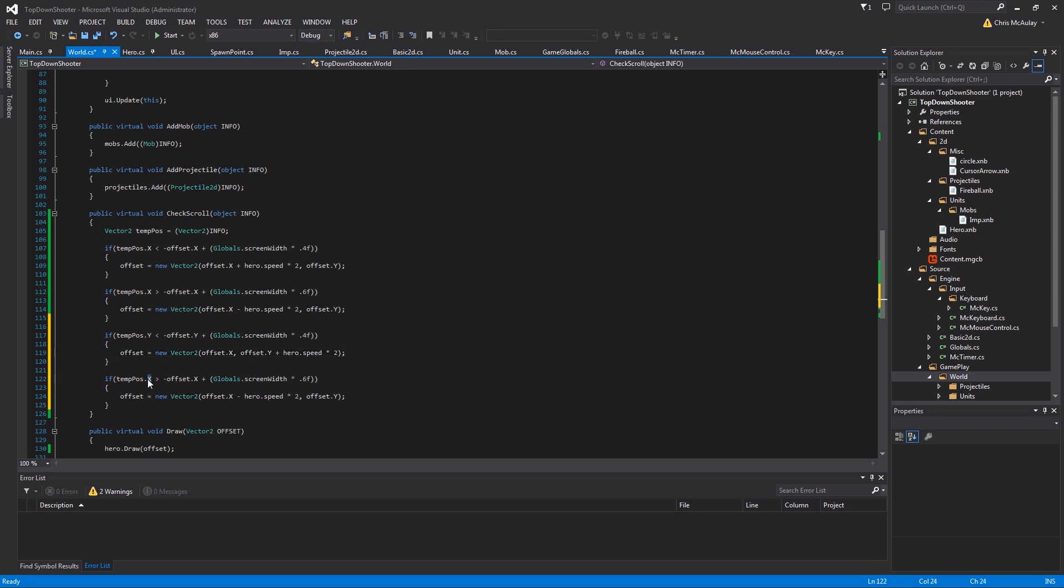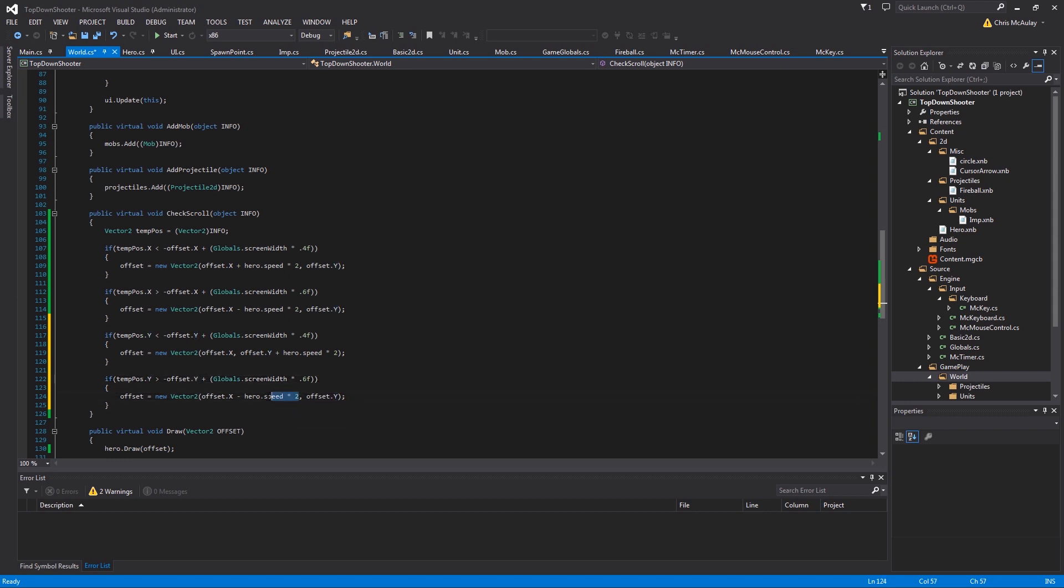And just paste it there. So Y's for the X's, paste that on the other side. Y's for X's, paste this on the other side. So this should now work in all four directions. Let's give it a test.